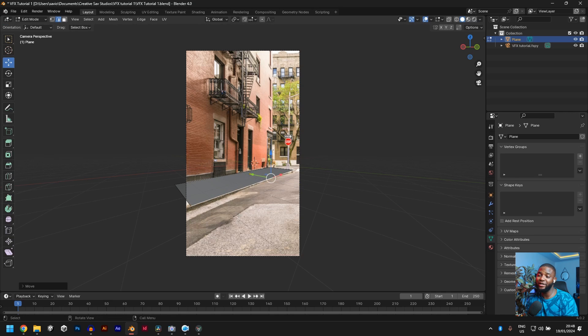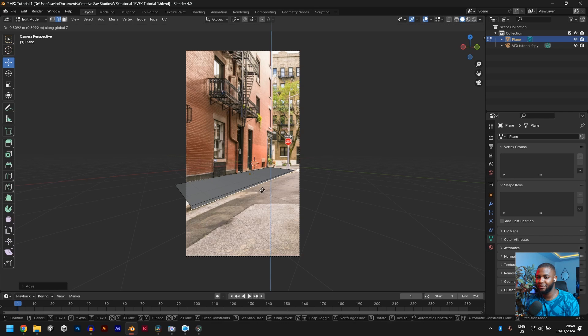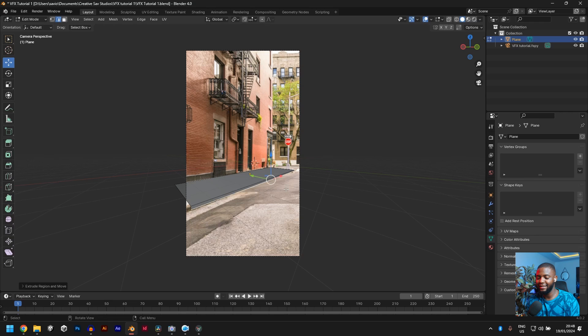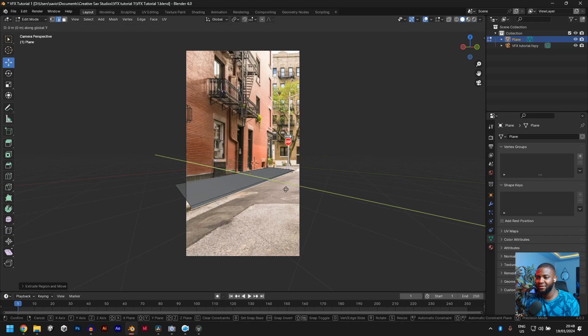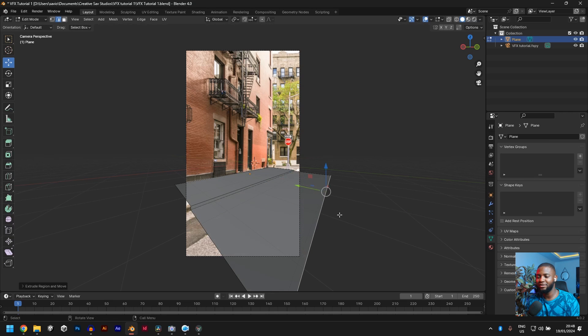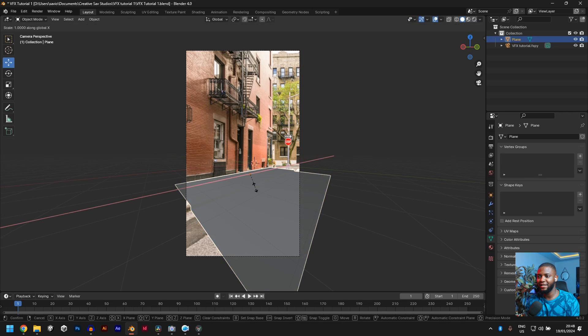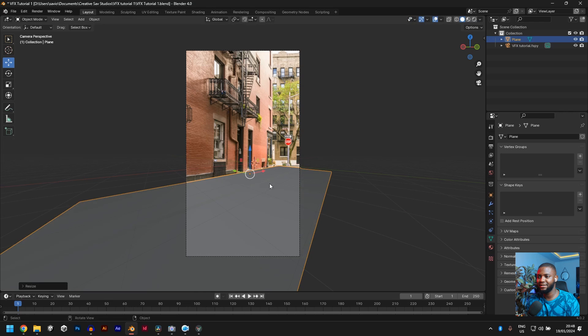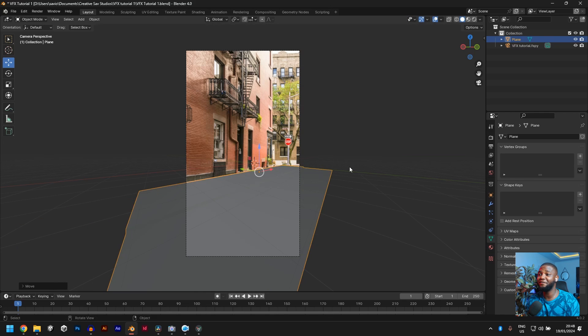Now we want to copy the way the pavement is. So let's do E for extrude Z so it goes downwards just a little bit. Then E for extrude on the Y axis, then pull it this way. Awesome. Now we can scale on the X axis so it covers up the entire scene. Now you can see we have basically made our floor, right?